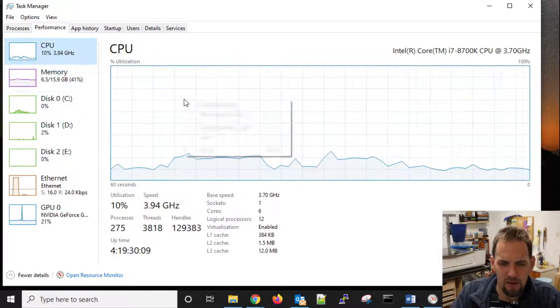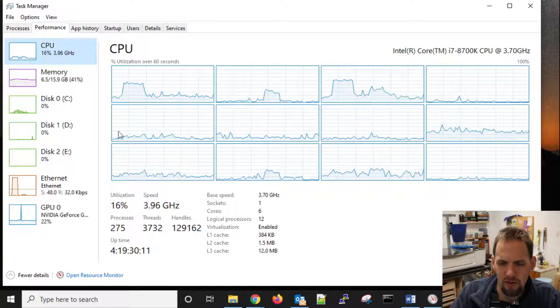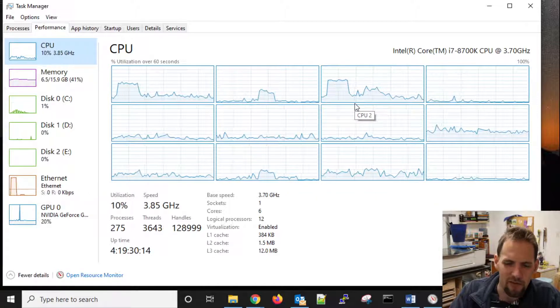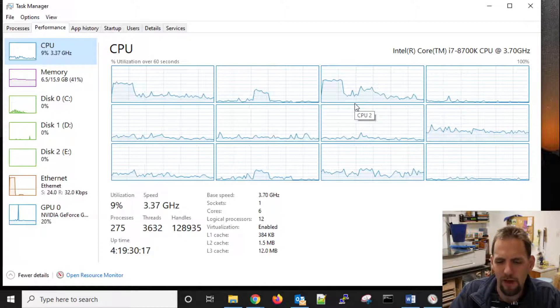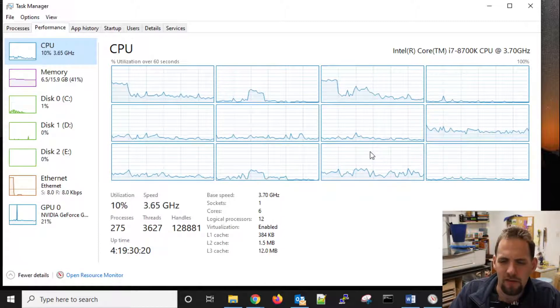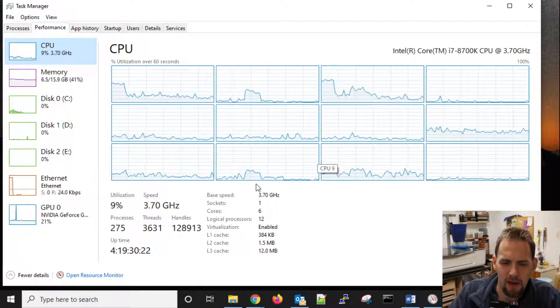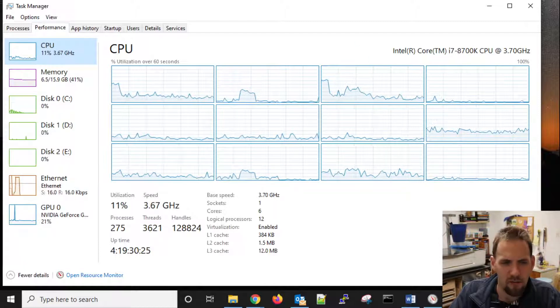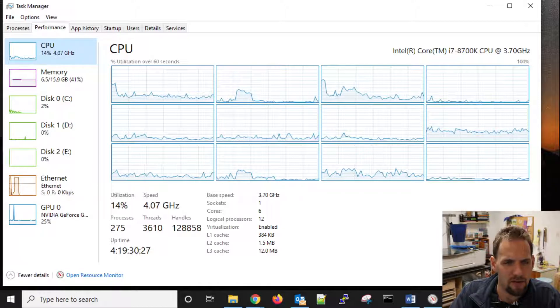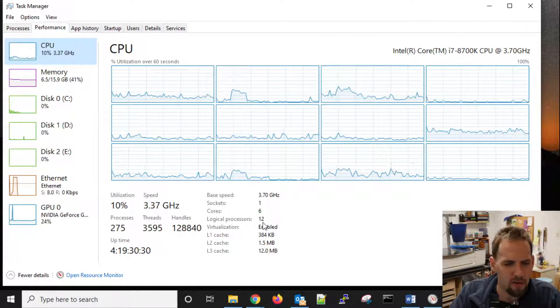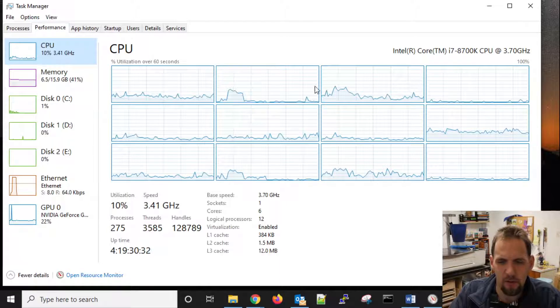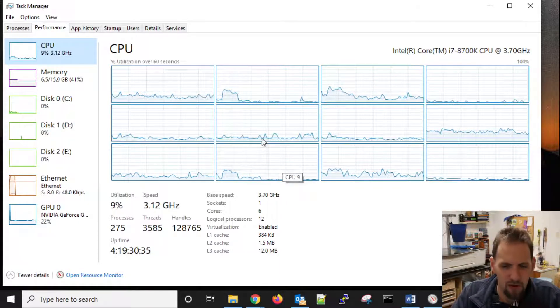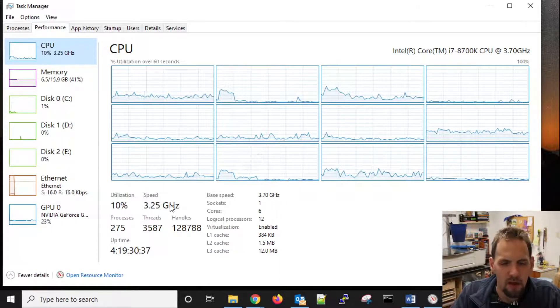CPU, I always like to look at the logical processor so you can see each logical processor is doing. My desktop, I have an 8700K, as it tells you up here in the top right-hand corner. And I have six cores, 12 logical processors, so that's why we have 12 different processors going on there.